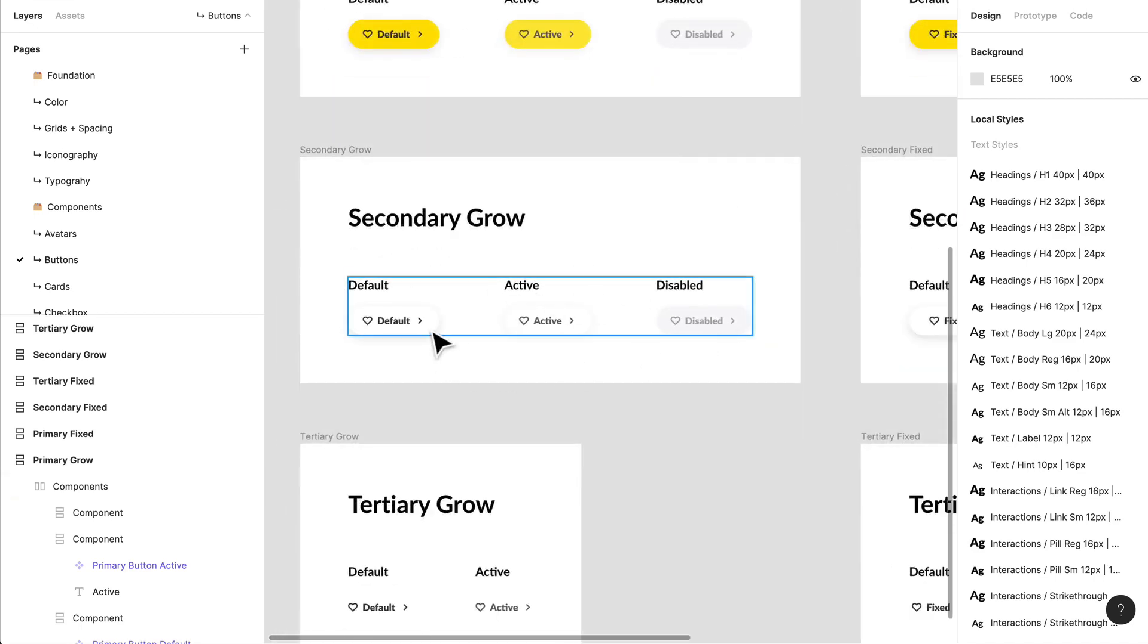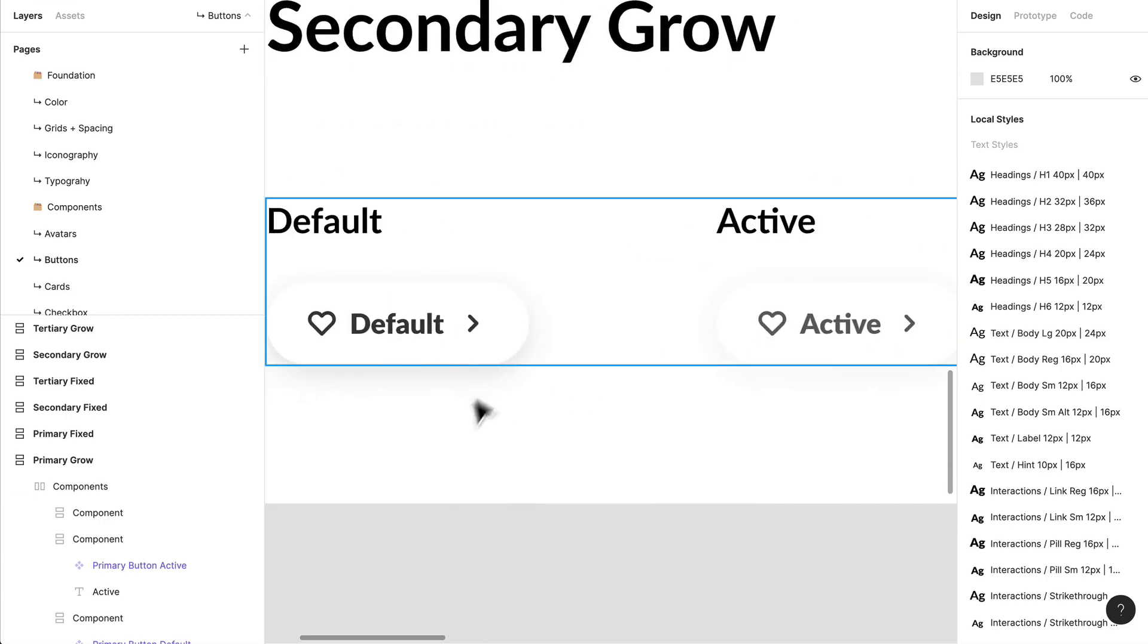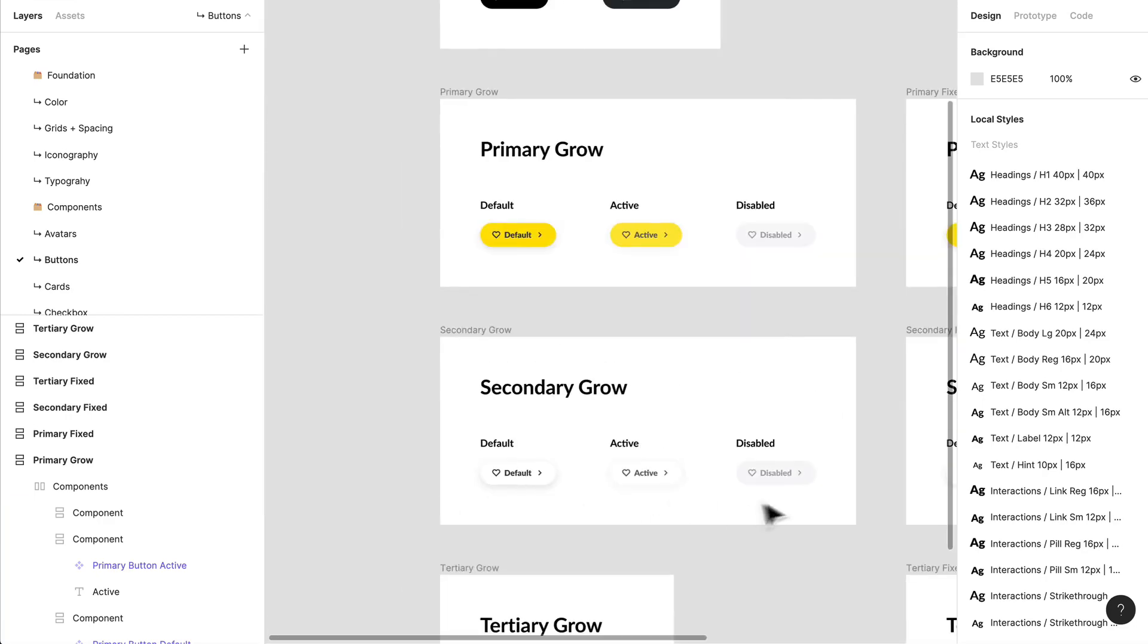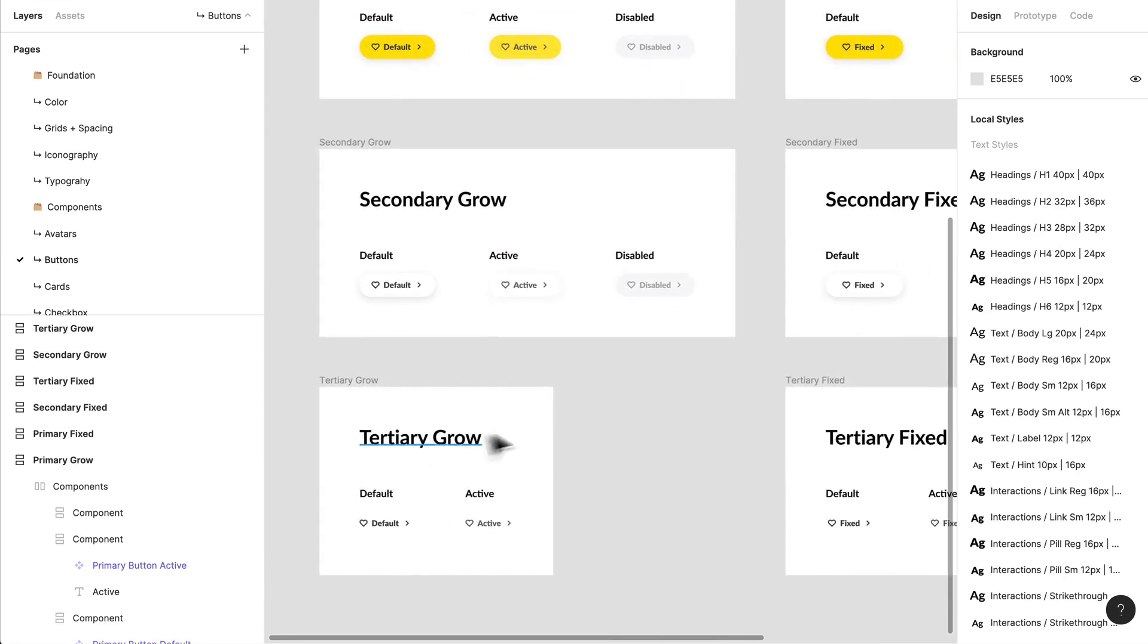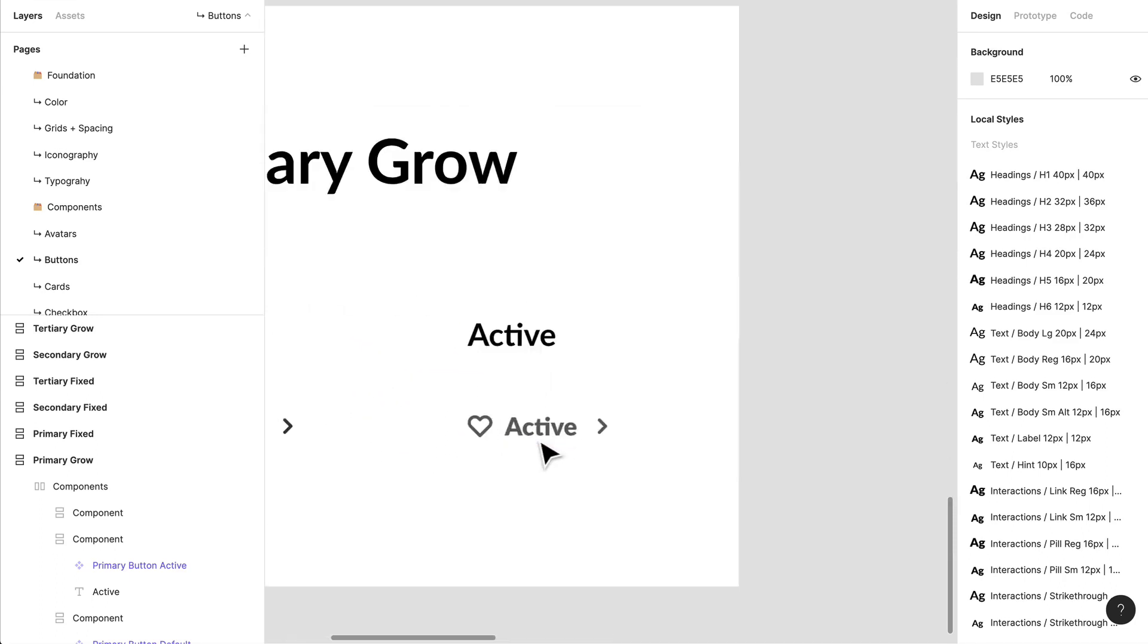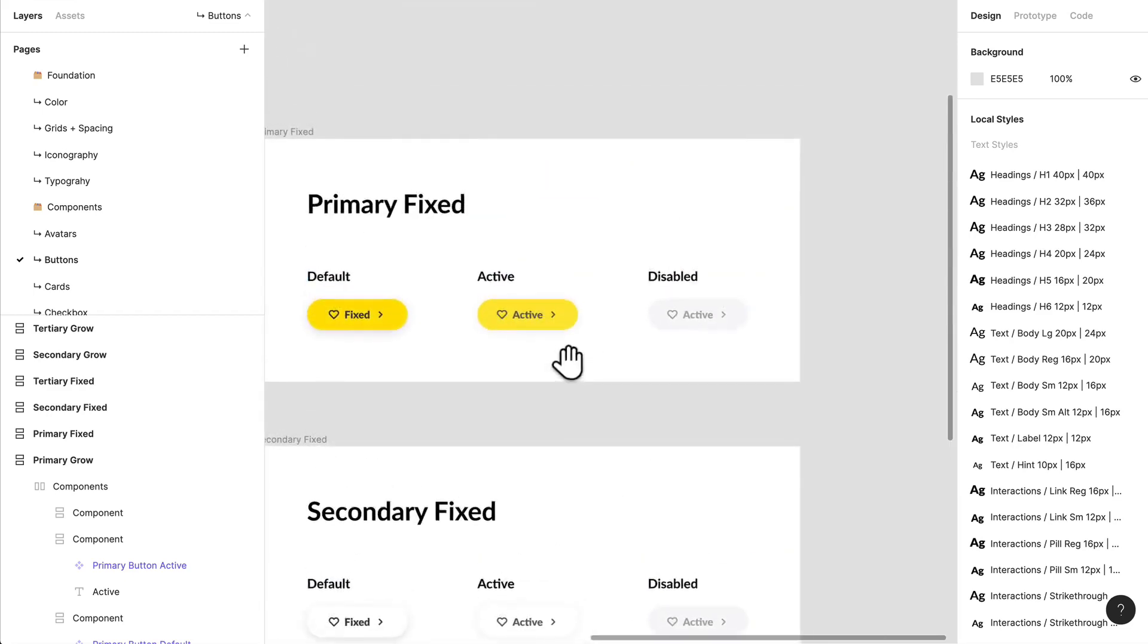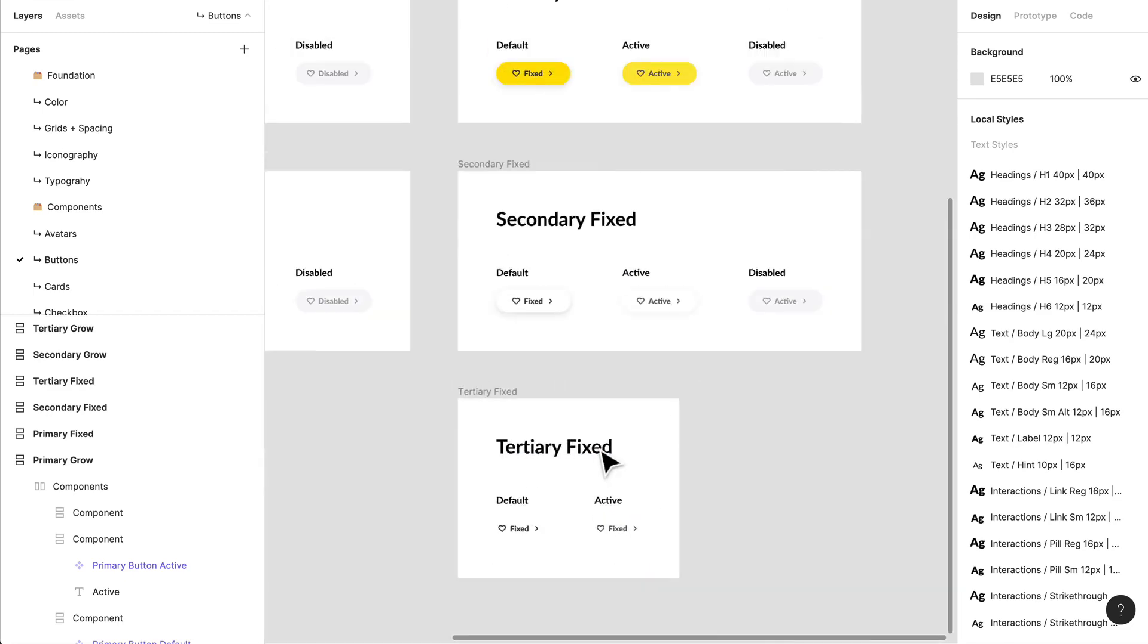So I've gone ahead and done that. I've created disabled buttons. I've also created a secondary button where it's just like a white background with a shadow. And I've created those variations with active and disabled as well. Same with the tertiary. I don't have a disabled button because I'll never use a disable button in this instance.